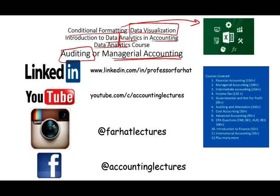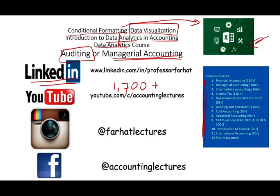As always, I would like to remind you to connect with me on LinkedIn if you haven't done so. YouTube is where you need to subscribe. I have 1,700 plus accounting, auditing, tax, and finance lectures, as well as Excel tutorials.